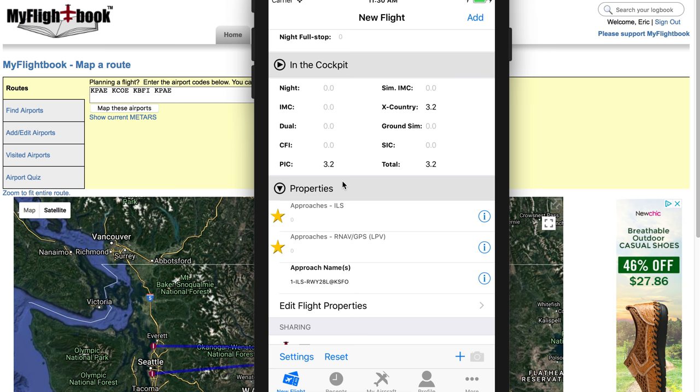So I hope that this is useful in helping you understand how to enter or edit flights on MyFlightBook. Thank you very much.